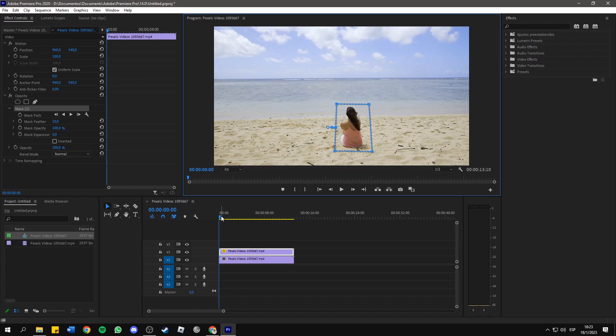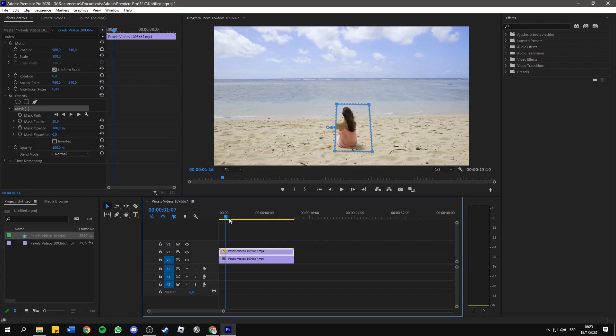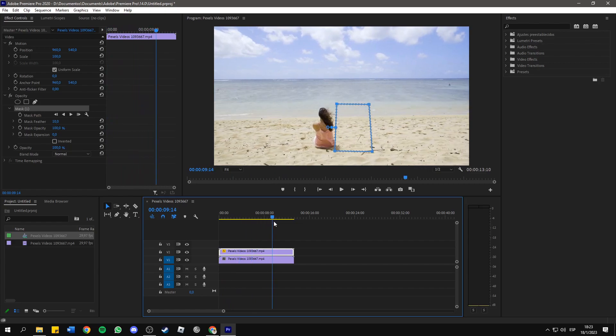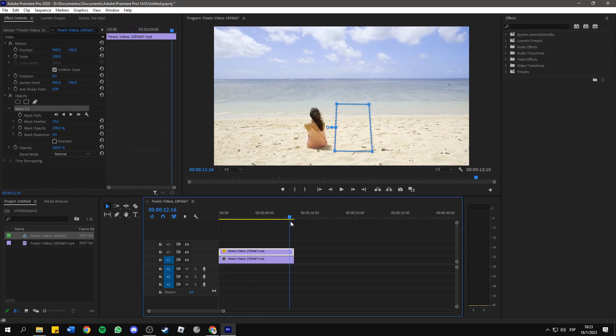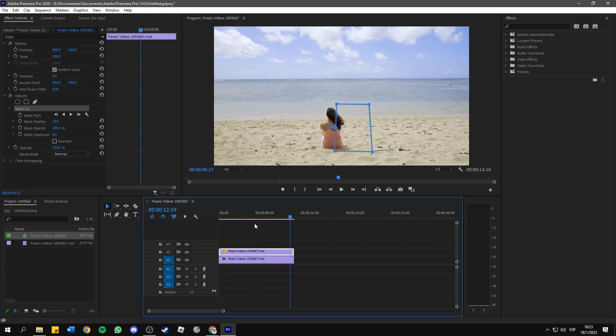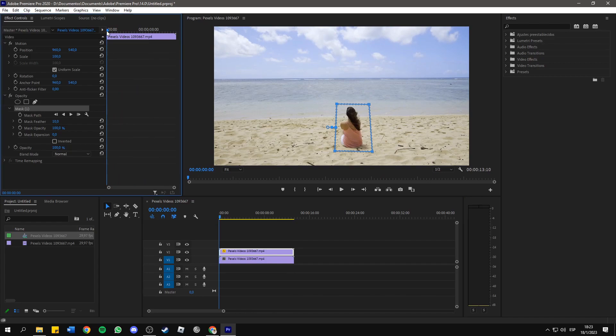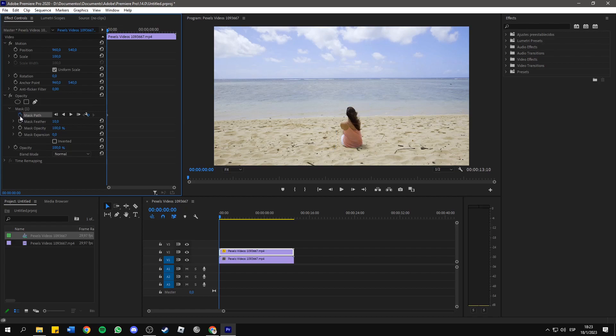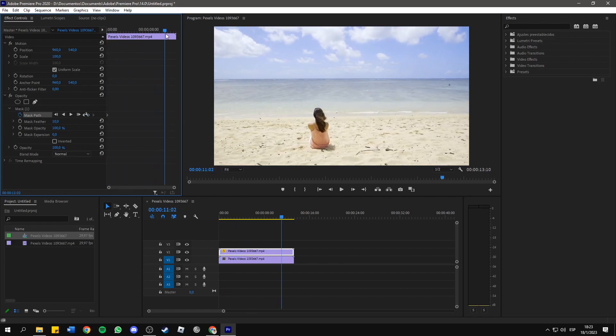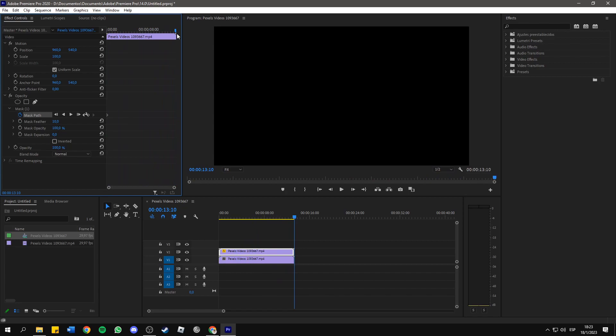Then, if I play this, you will see that the object moves outside the mask. So, in order to follow the object, I'm gonna go to the beginning of the video here in this timeline, and I'm gonna click on this little clock right here next to Mask Path.